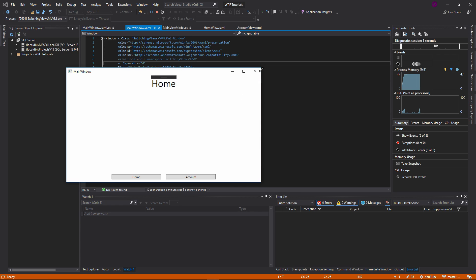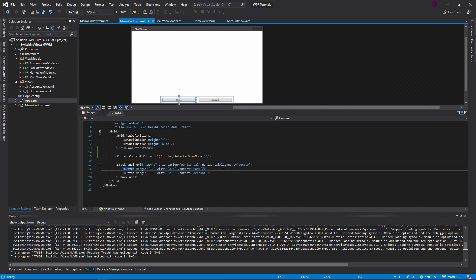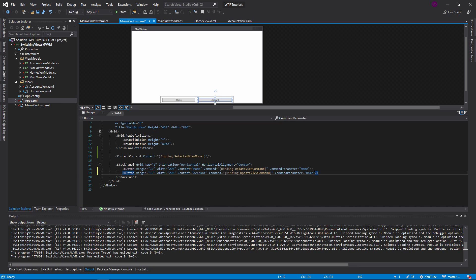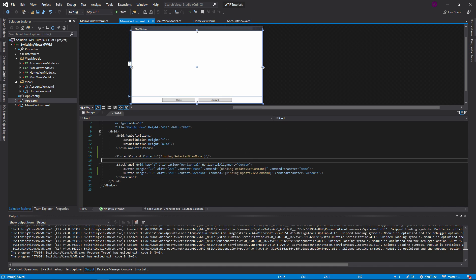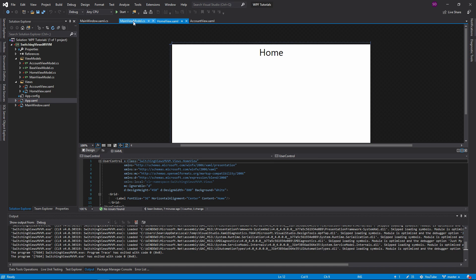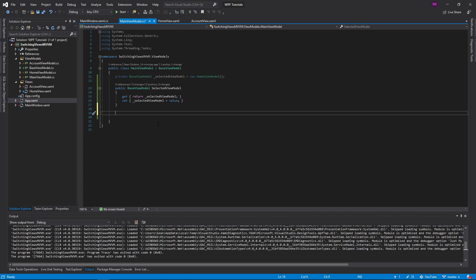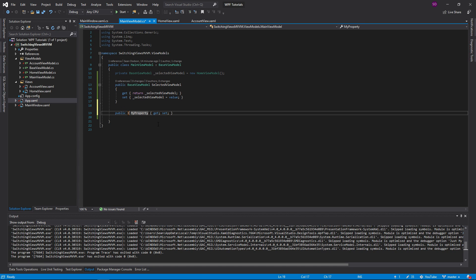But what if I want to switch between these? For that, we're going to use commands. We'll add a command binding to an update view command with a command parameter of 'home' for the home button, then do the same for the account button with a parameter of 'account'. Since we're binding on the main window, our data context is the main view model, so that's where the update view command needs to be defined.